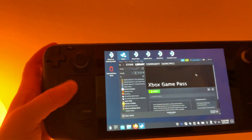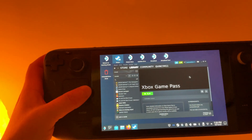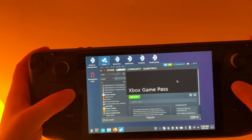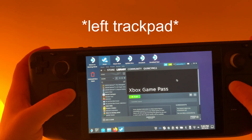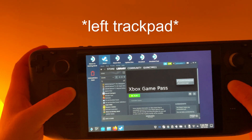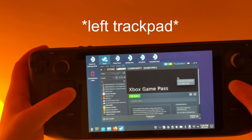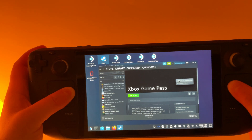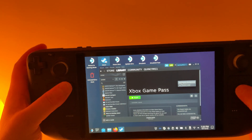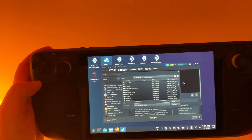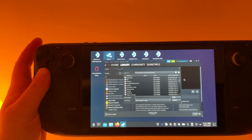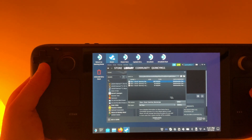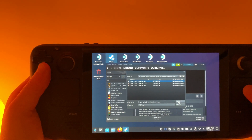Next, we want to use the banner image. Click with both trackpads to bring up the right-click menu, then select Set Custom Background. Navigate to the banner image, click Banner and Open.